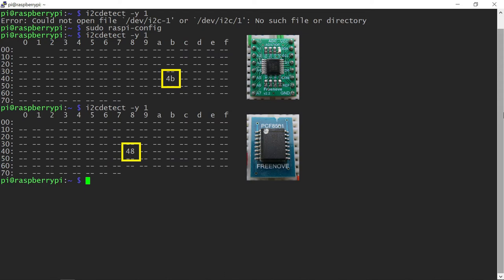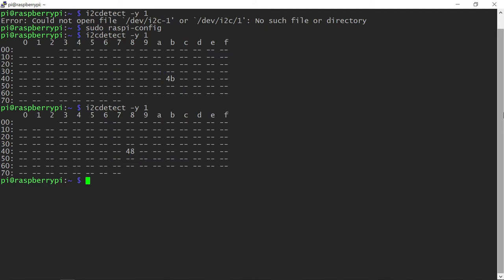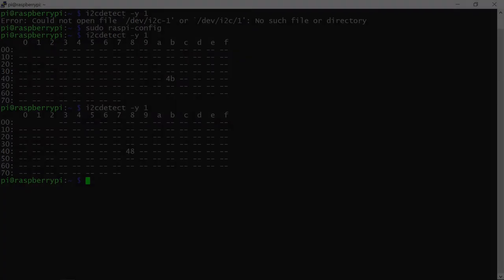In any case, you need to know your chip's address, as this number is used in code. Let me reconnect the ADS7830 chip and write a simple test program, which will print the potentiometer value to the terminal and set the LED brightness.